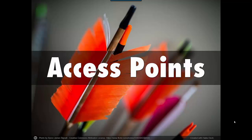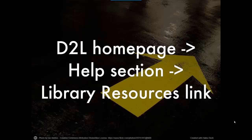There are several ways to access the Broward College Library ebooks. I'm going to show you how to access them via D2L.